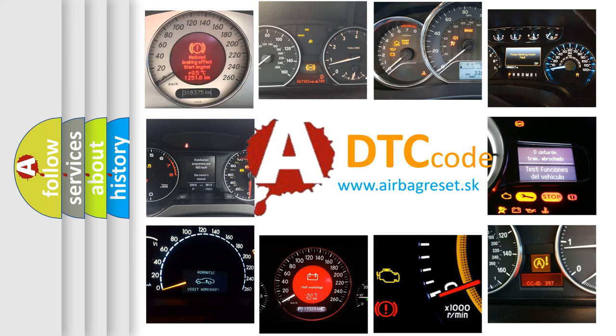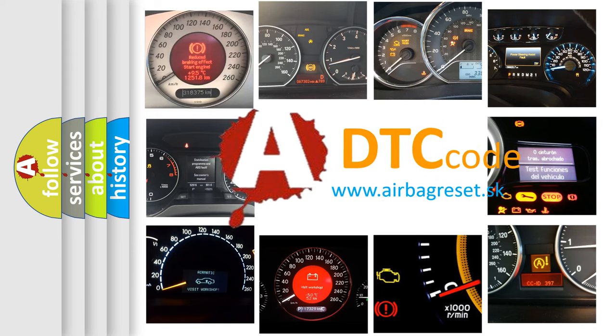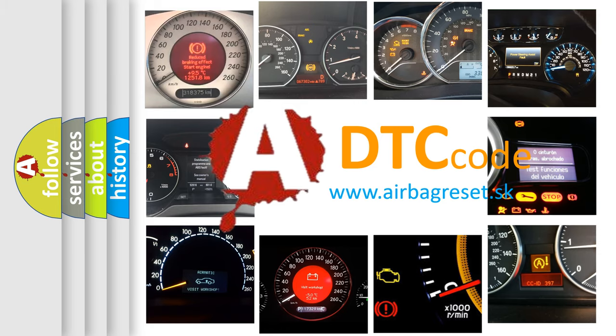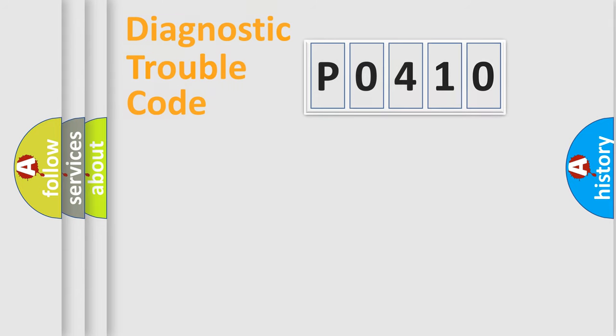What does P0410 mean, or how to correct this fault? Today we will find answers to these questions together. Let's do this.